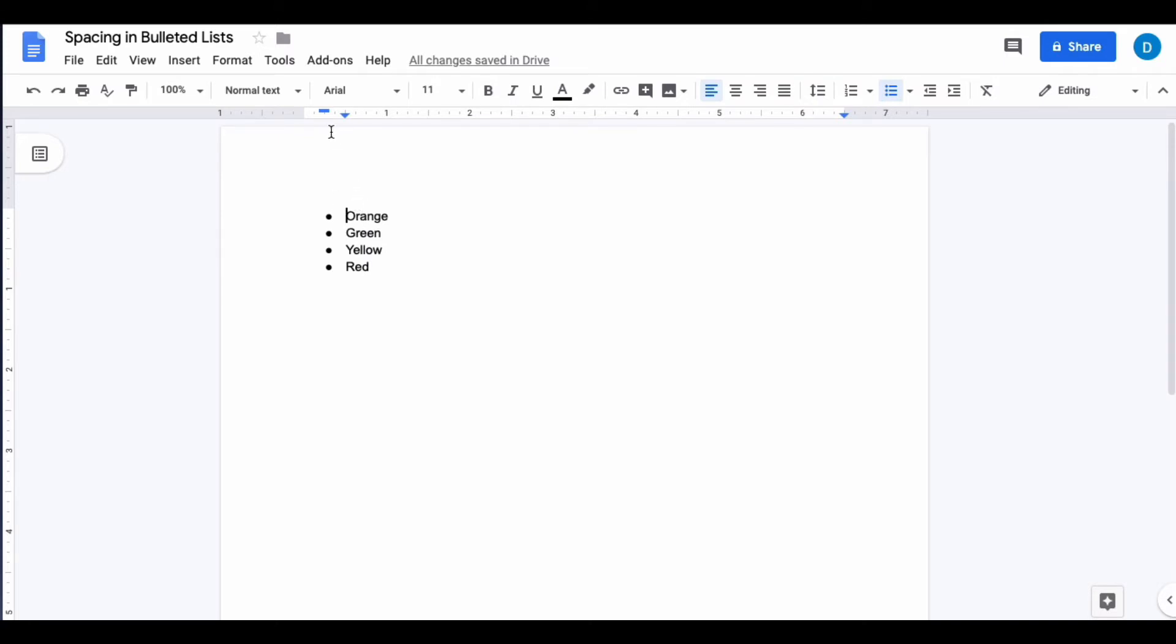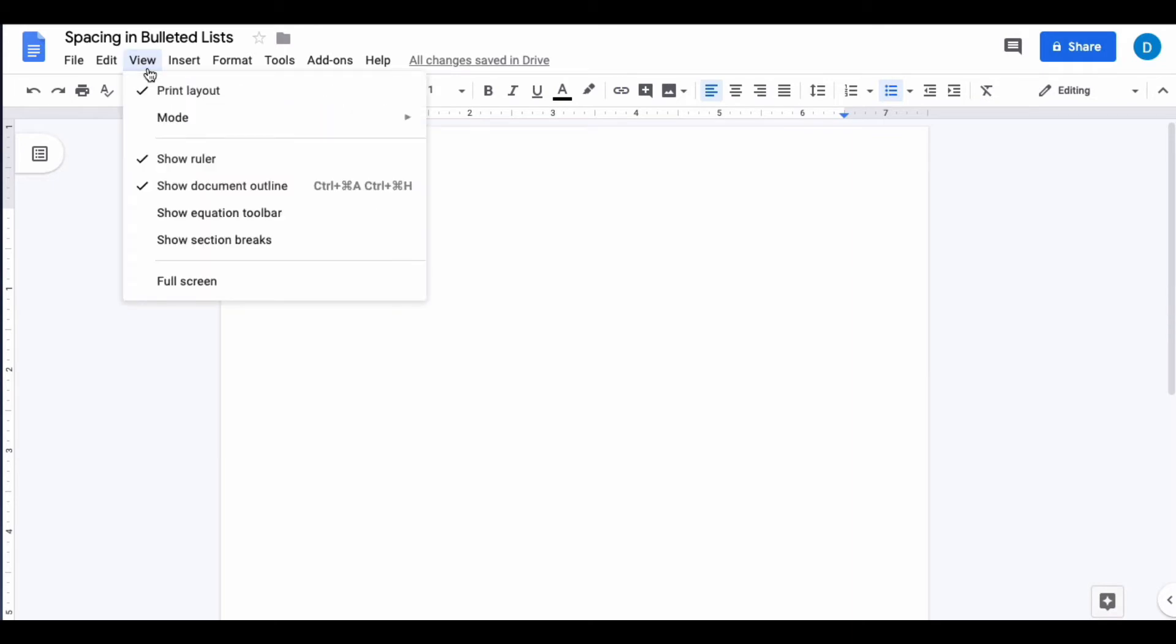Make sure that your ruler is activated, and if you can't see the ruler at the top of the page in Google Docs, what you'll need to do is go to the view option at the top of the screen and make sure that show ruler is selected.